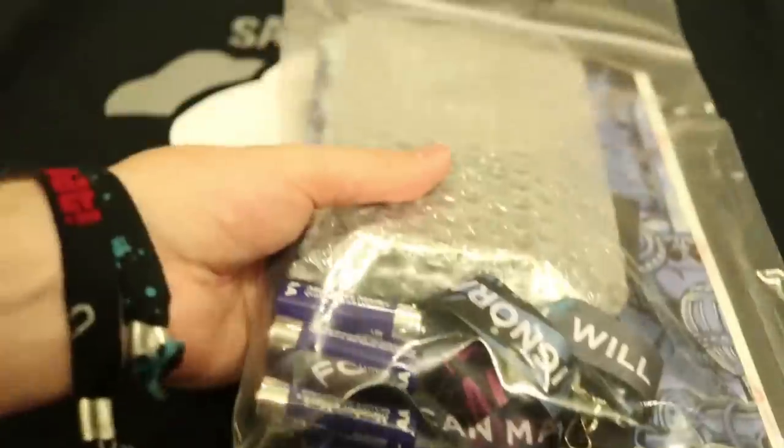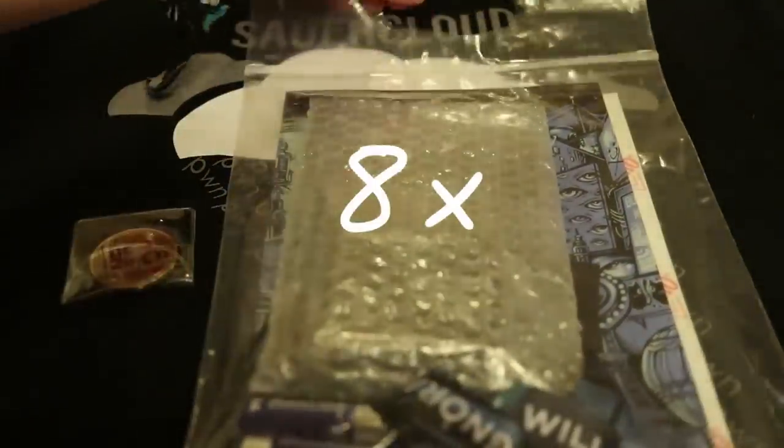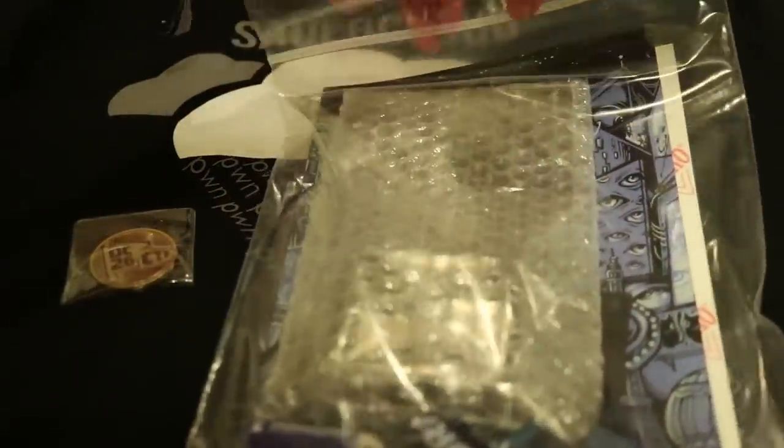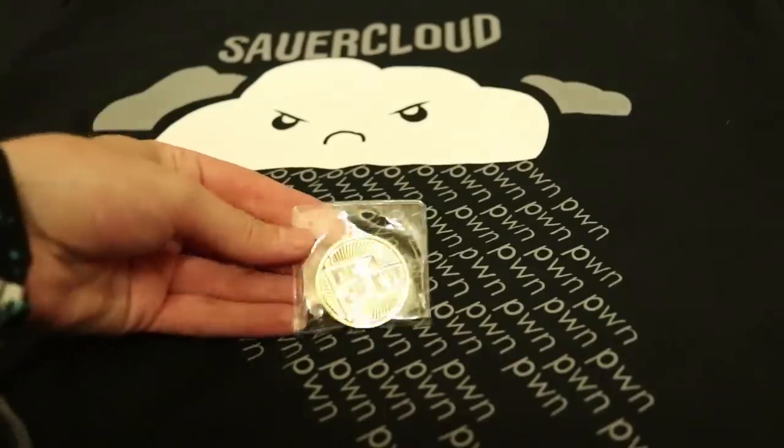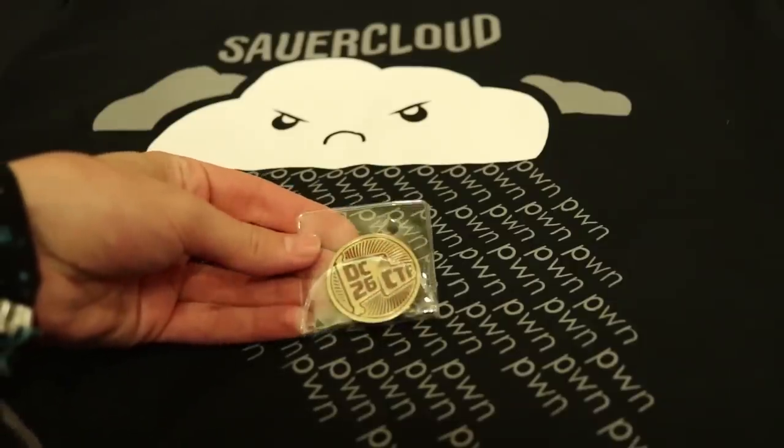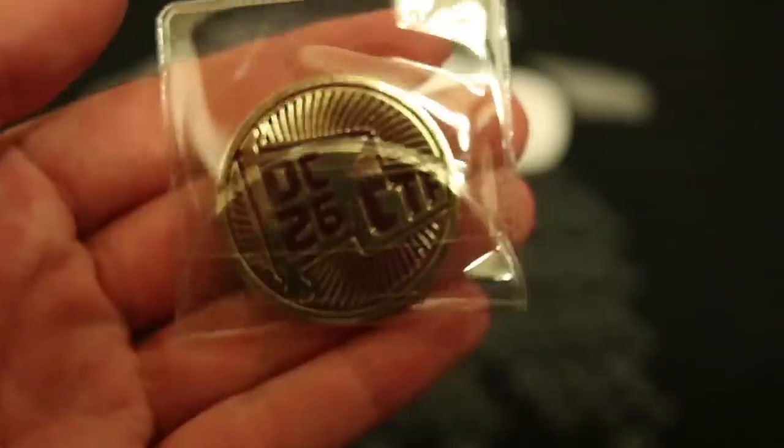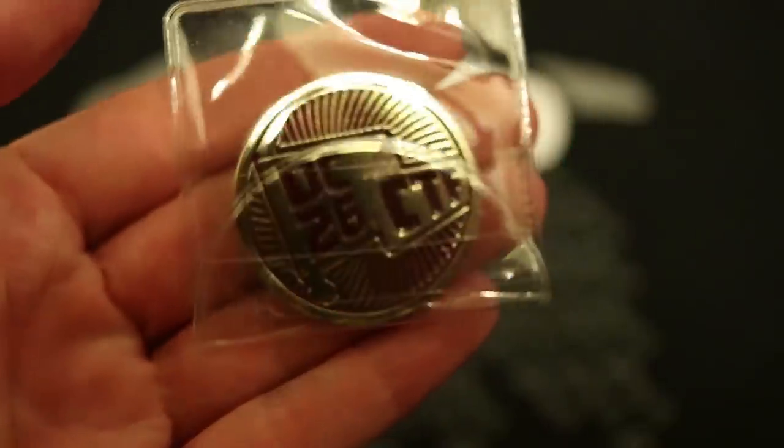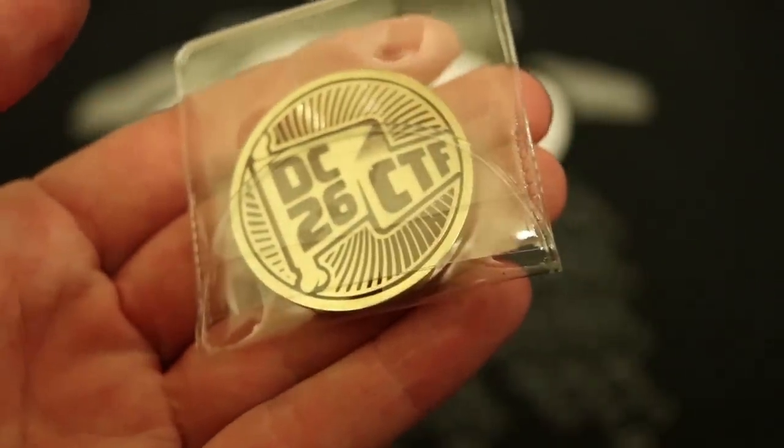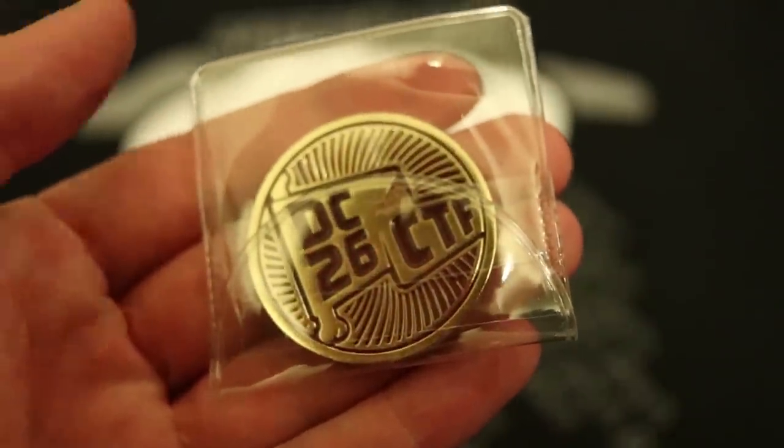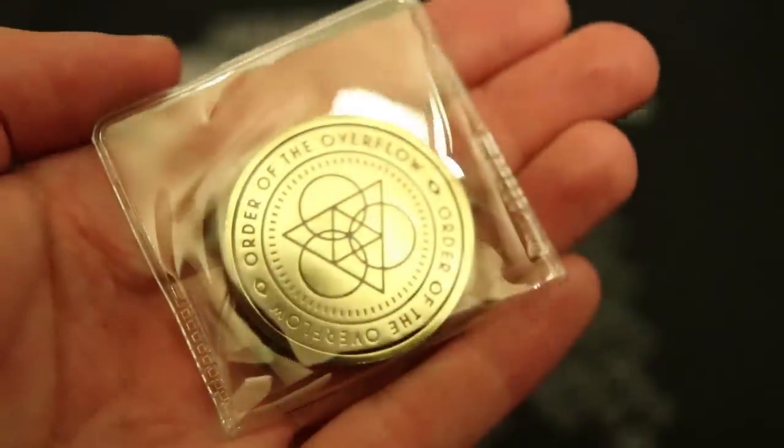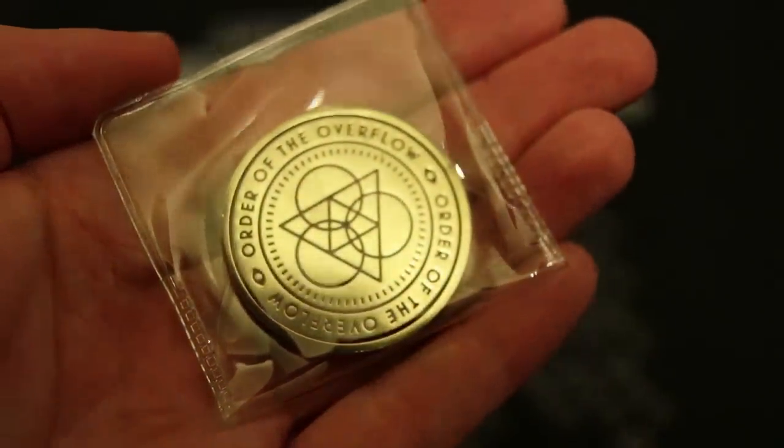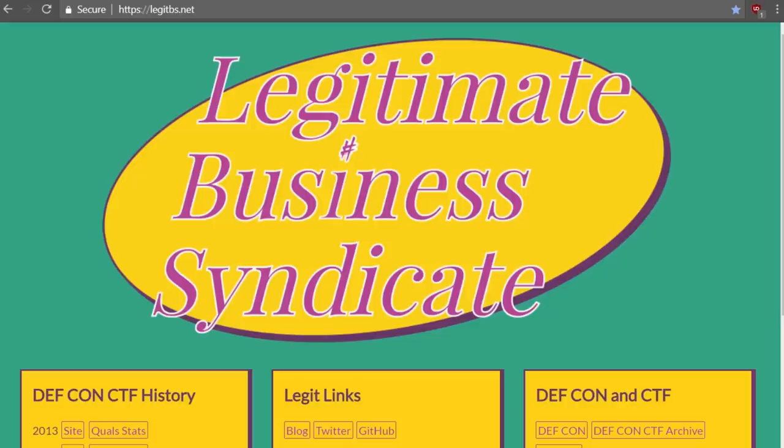Before the CTF, every team got 8 bags with a badge for DEFCON and some other goodies. Let's have a quick look at that. The most important thing was the golden CTF coin. It was used to allow you into the CTF area and it was just kind of special. It had the DEFCON 26 CTF logo on the front and the logo of the ORDER OF THE OVERFLOW on the back. That is the name of the team who organized this year's CTF.